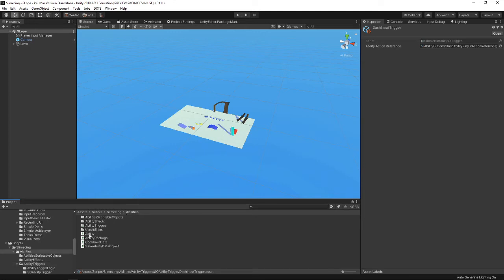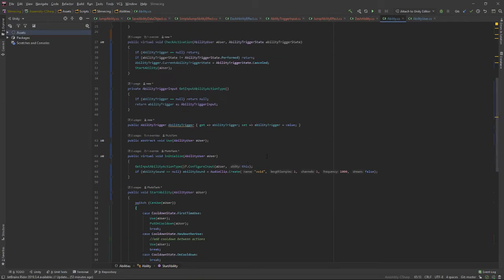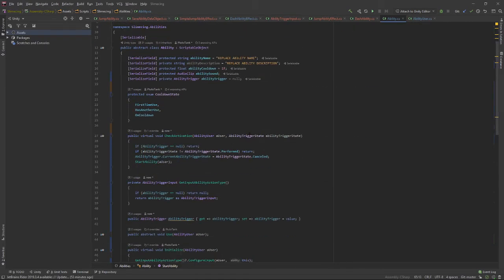Looking at the ability functionality — every time an input is cast, it calls check activation up here. What this does is it checks if it's performed. This is the basic one, and it can be overridden by other stuff. For example, it's overridden by the jump script, because I need to check if it's started, performed, or canceled. But in terms of basic functionality, all I'm considering is if it's performed or not. It sets the internal state to canceled, and then starts the ability if it's been performed.